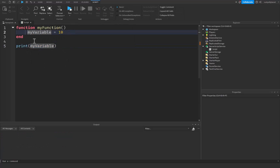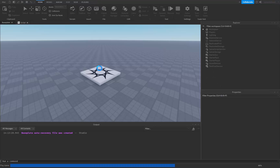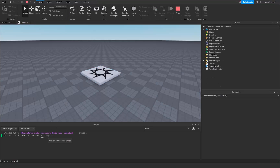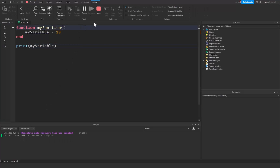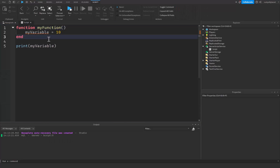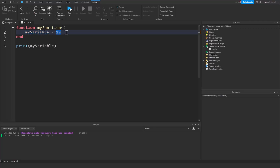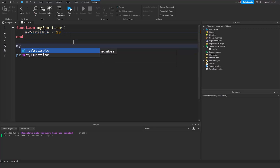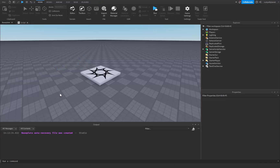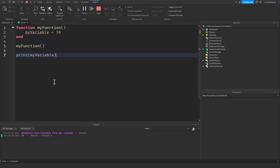We can fix this by removing the local keyword from my_variable. You might see an orange line appear but that's fine. If we run now it still prints nil — that's because the function has not run yet, so it hasn't had time to assign my_variable equal to 10. If you simply call my_function and run again, you can see it's now equal to 10.